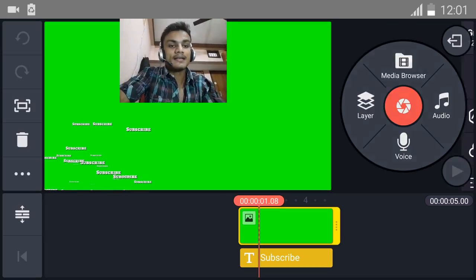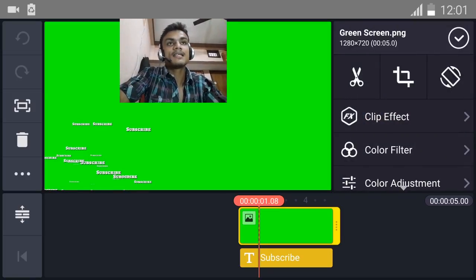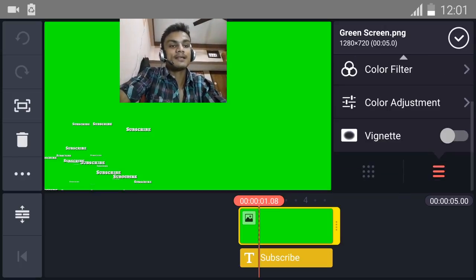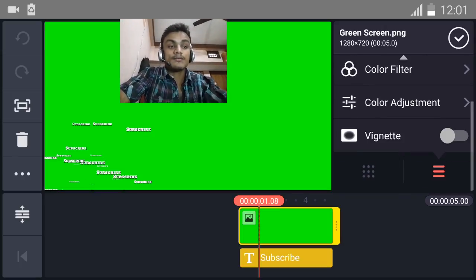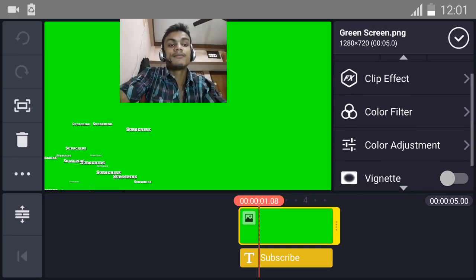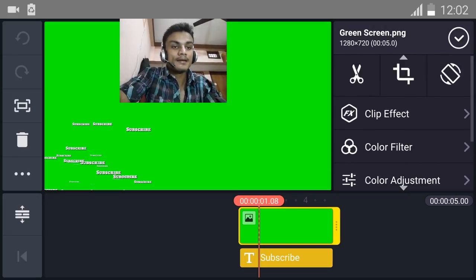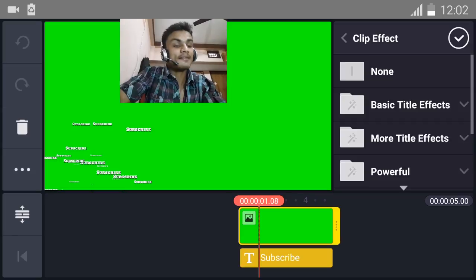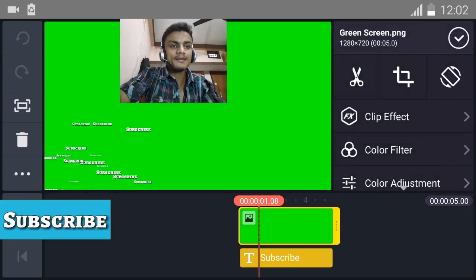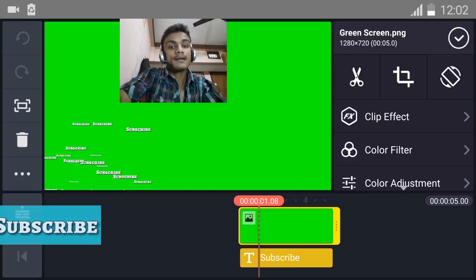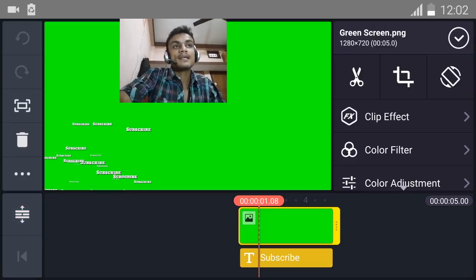You can see that this is really easy to use. Whenever you click on something which is in the timeline, you will have the option for that - color adjustment, color filter, flip, clip effect. Effects are really awesome inside this. You can do the crop, cut, rotate - everything.